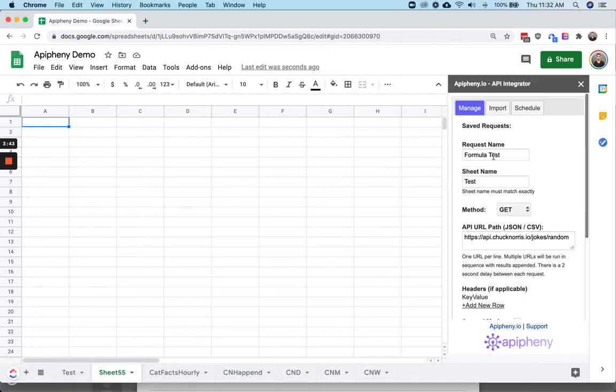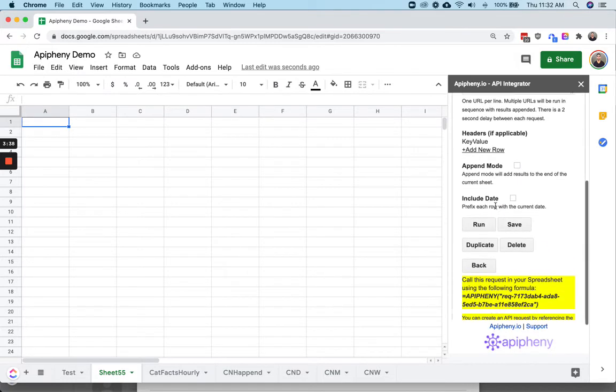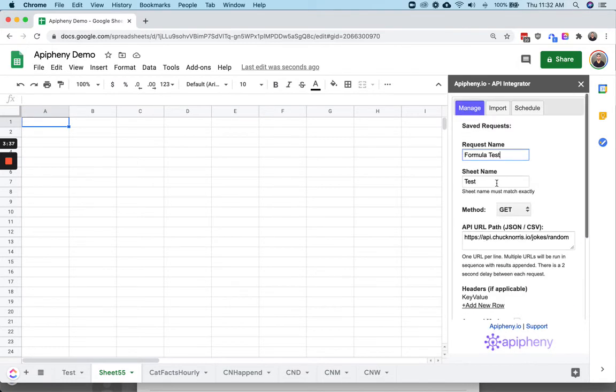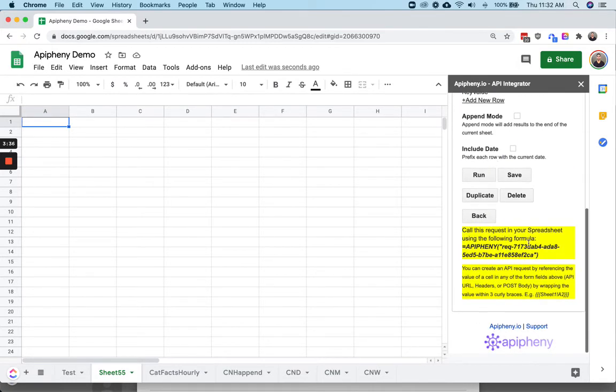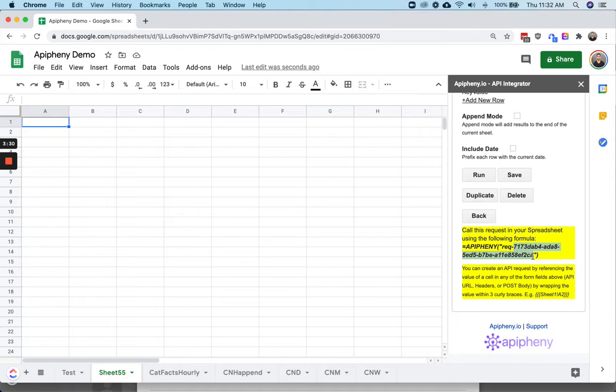When you click on the saved API request to edit it and scroll to the bottom of that screen, you'll see the custom formula for that request. Each custom formula has a specific request ID, which is why you need to go into the saved request and grab that specific formula.